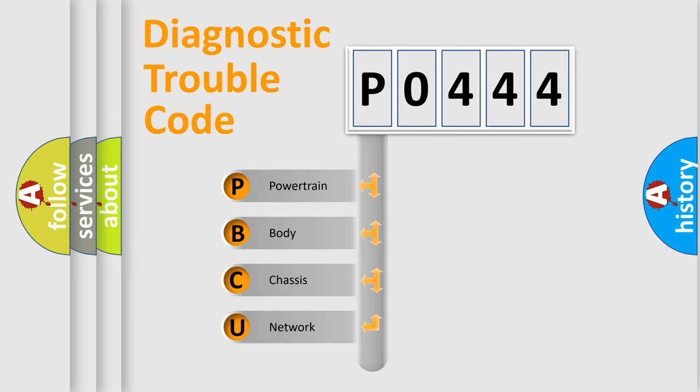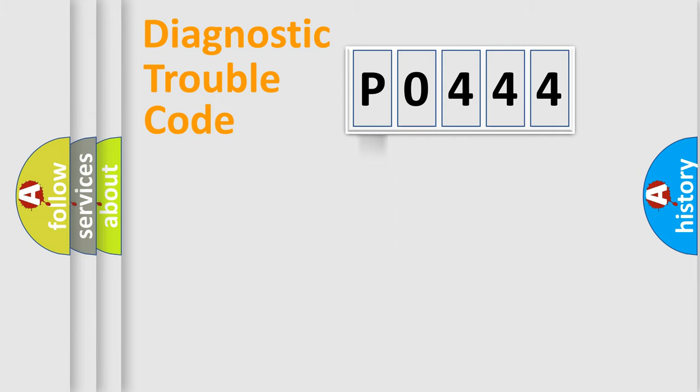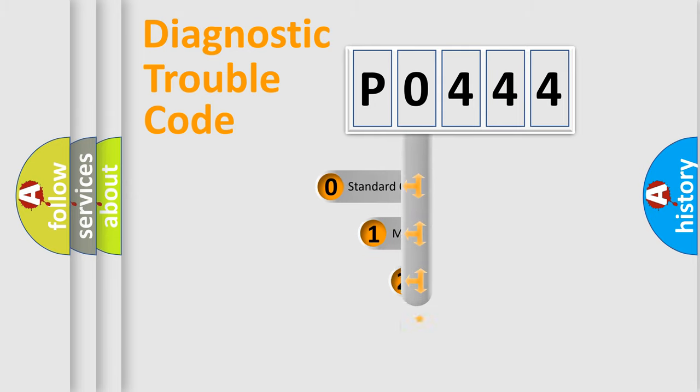We divide the electric system of automobile into four basic units: Powertrain, body, chassis, network. This distribution is defined in the first character code.